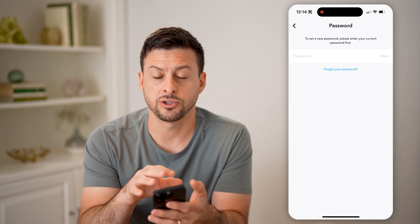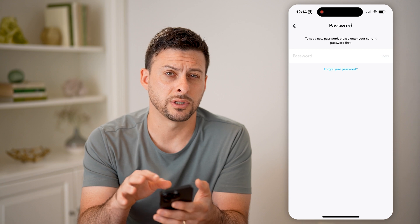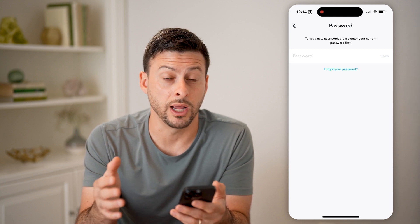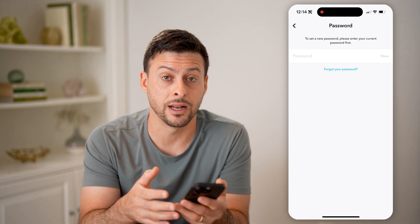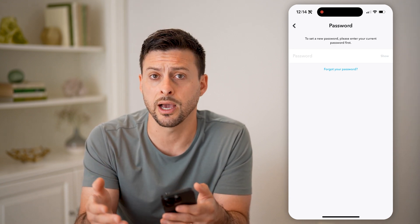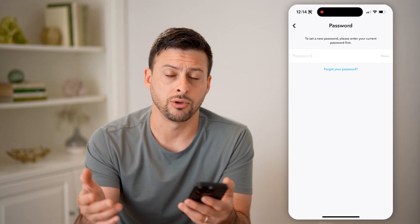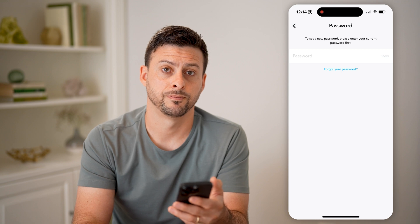That way, essentially no one else can just turn around and try to log into your account without your permission. I hope this helps. If it did, hit the subscribe button down below — it really helps me out. I'll catch you on the next one.